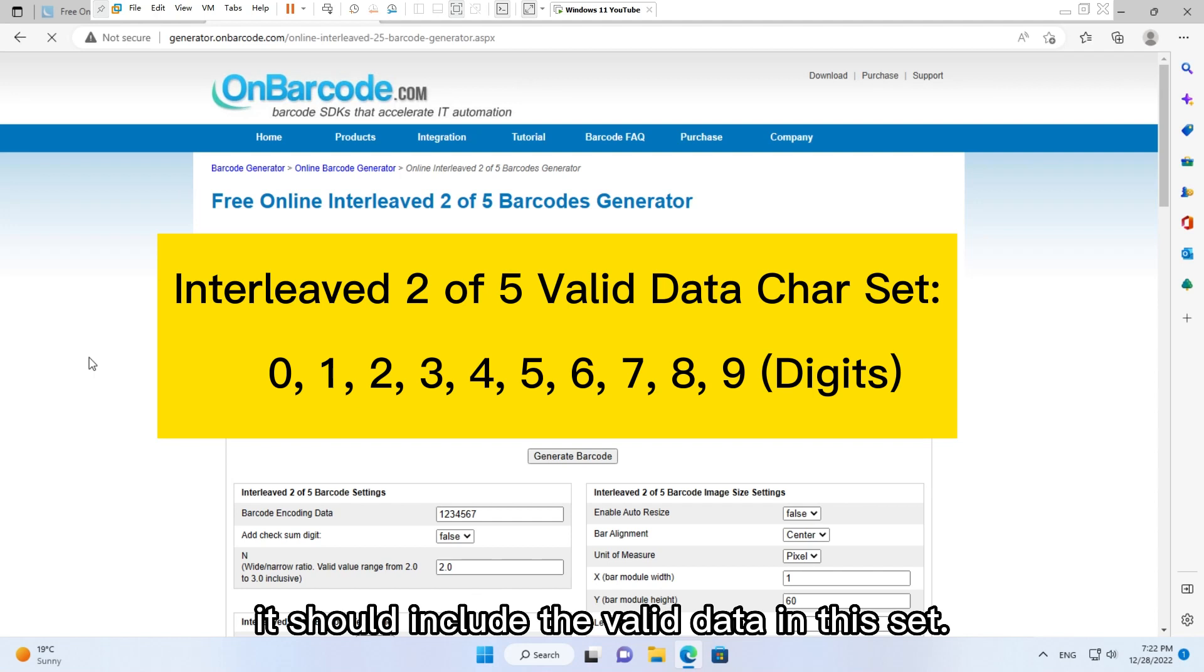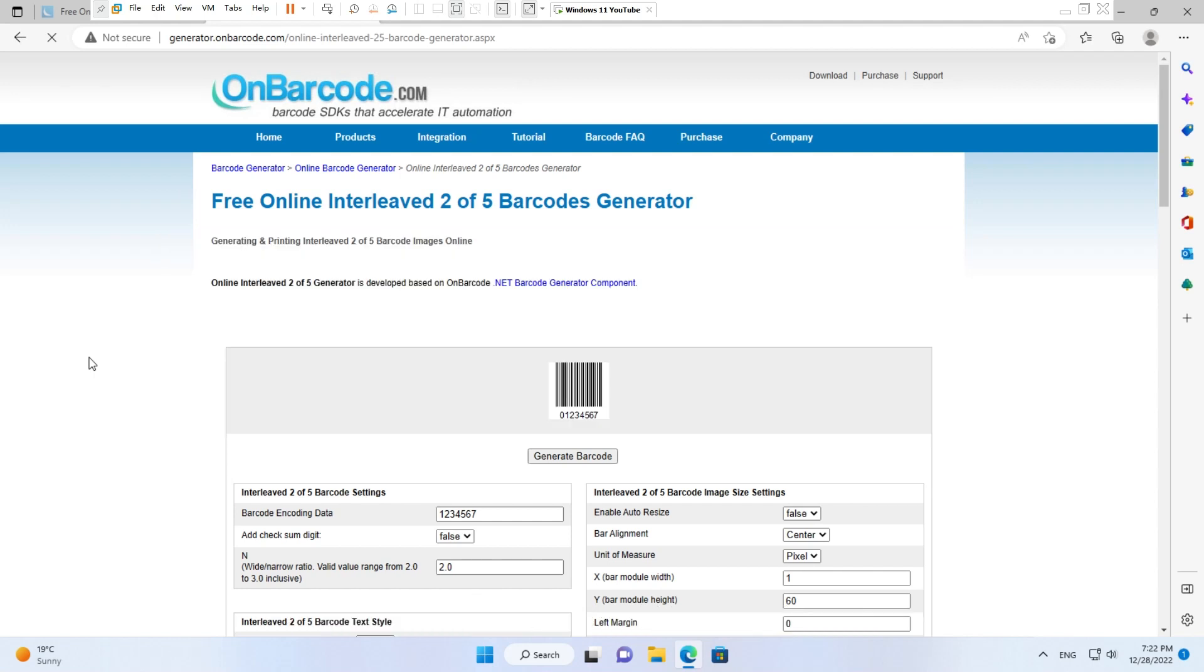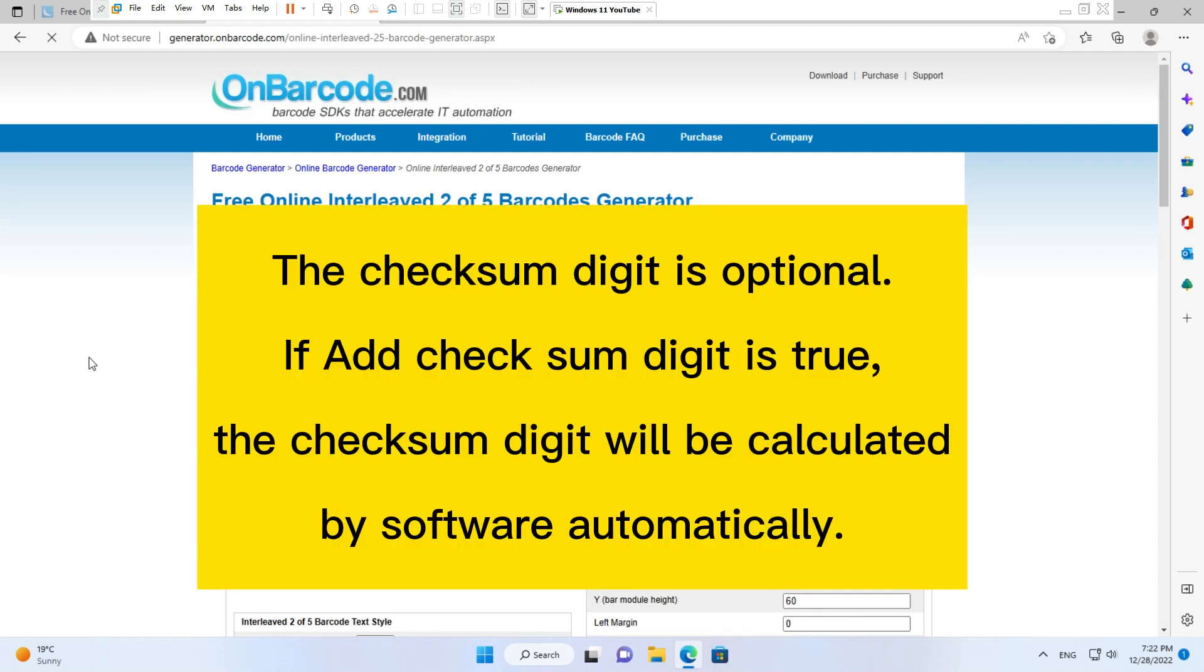It should include the valid data in this set. The checksum digit is optional. If add checksum digit is true, the checksum digit will be calculated by software automatically.